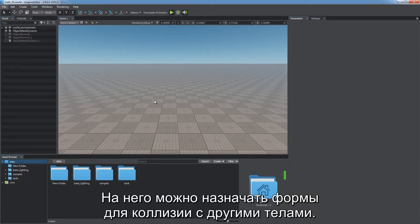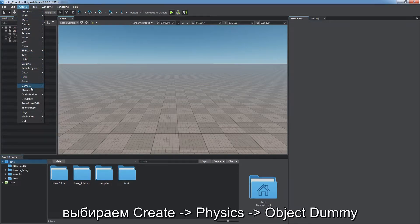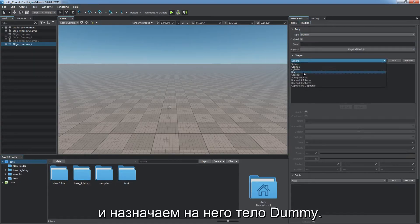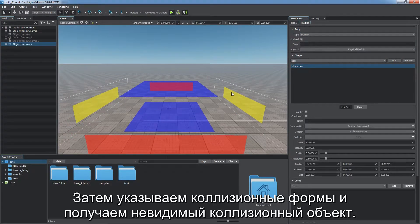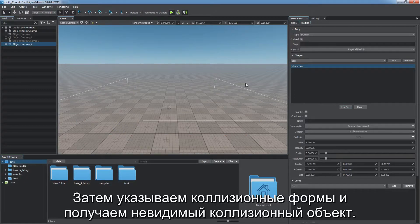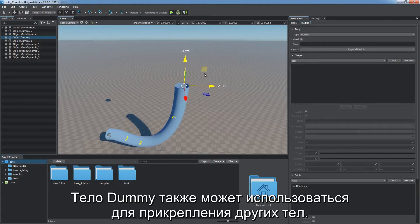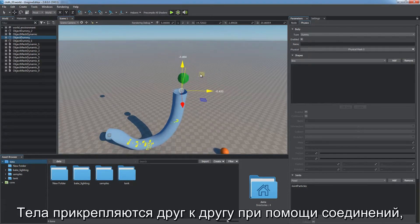Dummy body is an auxiliary static body that can have shapes assigned to collide with other bodies. For example, you can create a dummy object via Create > Physics > Object Dummy and assign a dummy body to it. Then specify collision shapes and you've got an invisible collider object. Dummy body can also represent a prop to attach other bodies to — bodies are attached to each other using joints.